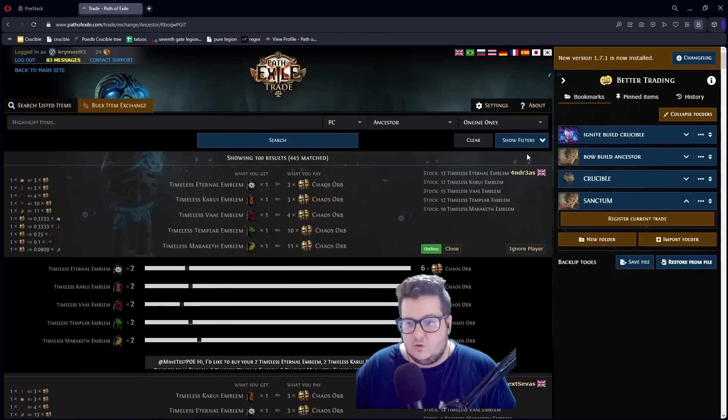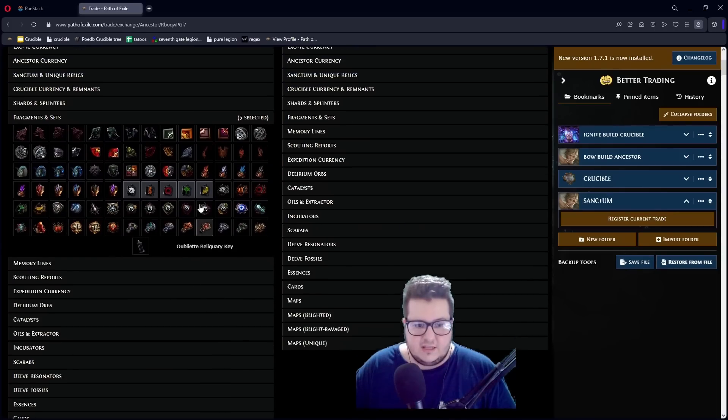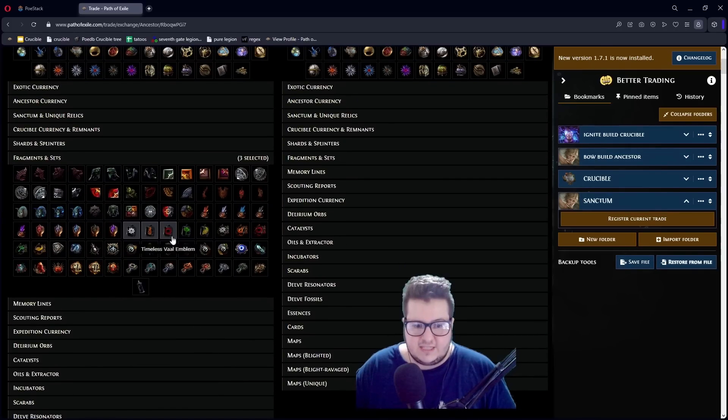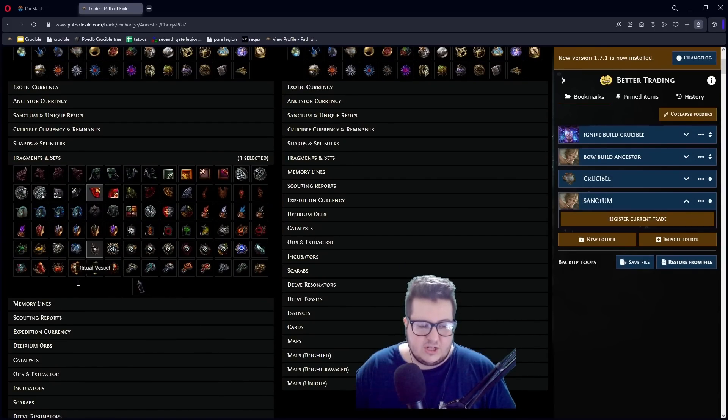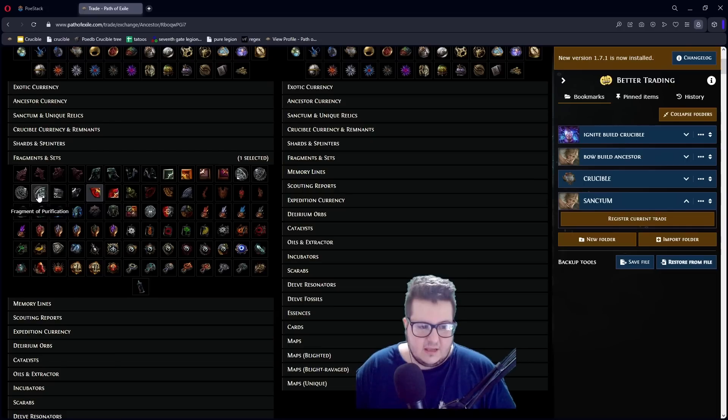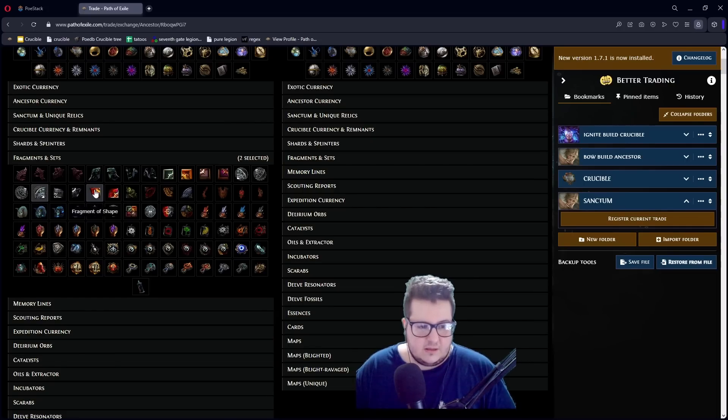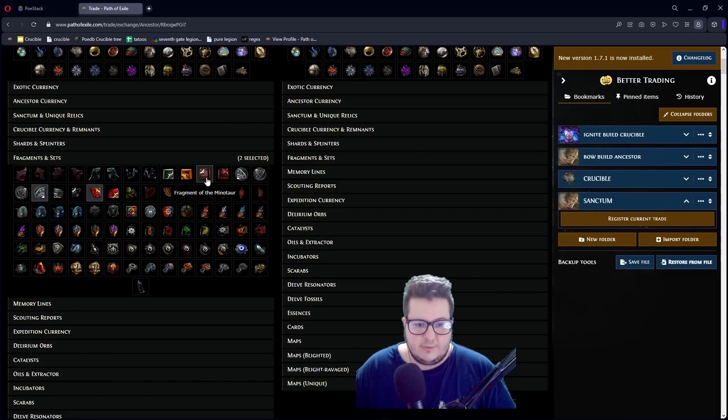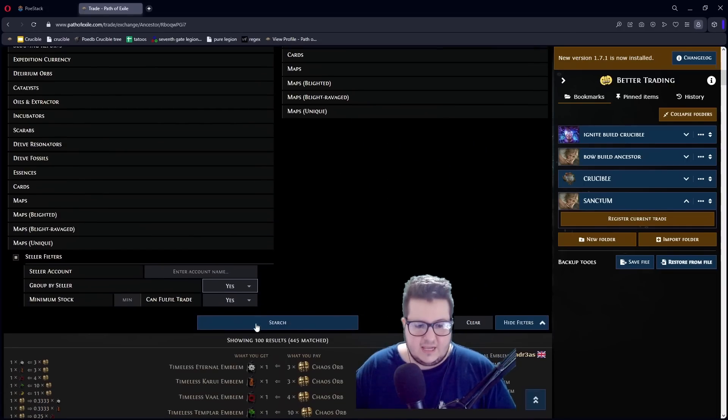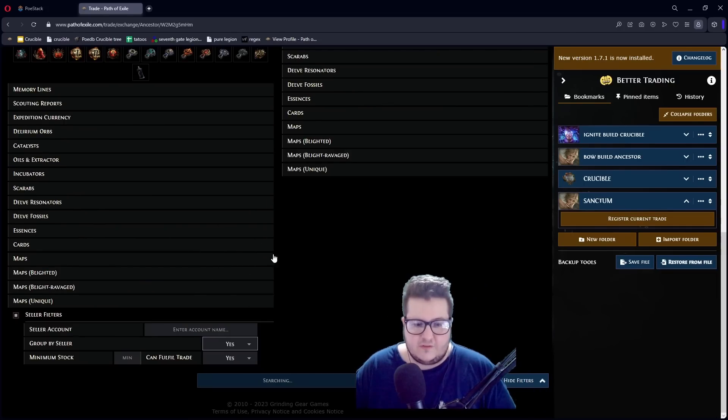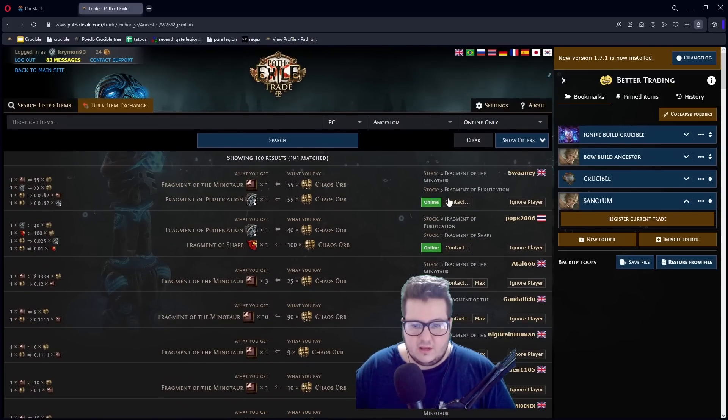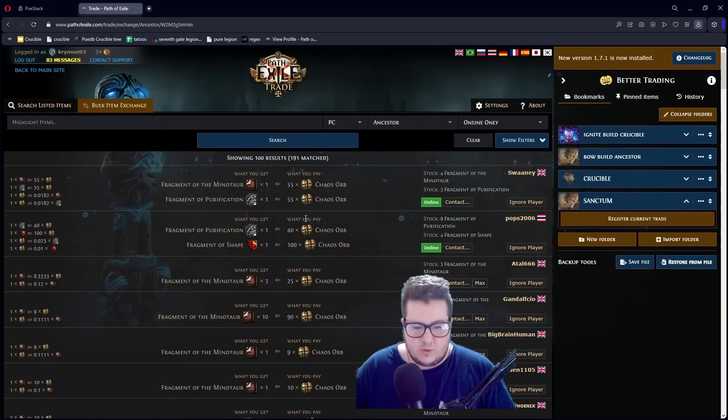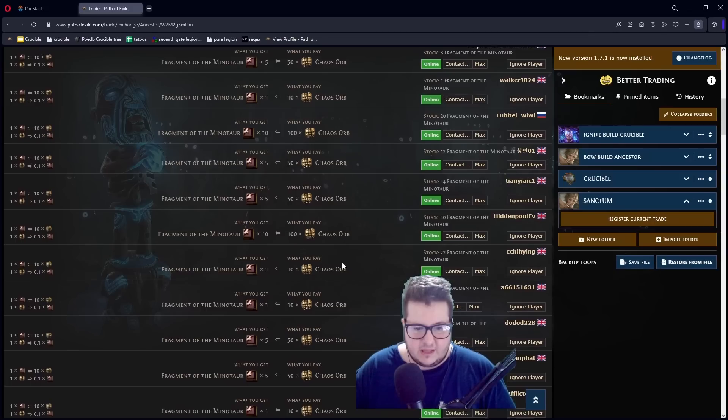And you don't have to do it with Legion sets. You can do it. For example, let's say you want one Shaper set and one Normal Elder set. Like one Uber Elder set and one Shaper. Let's say you have a combination of other random stuff together. It shows you what people have. And you can just. This is way overpriced. But yeah.